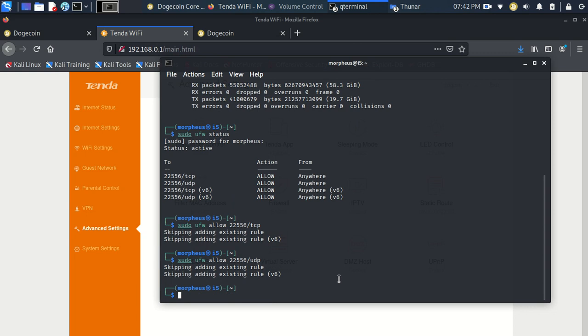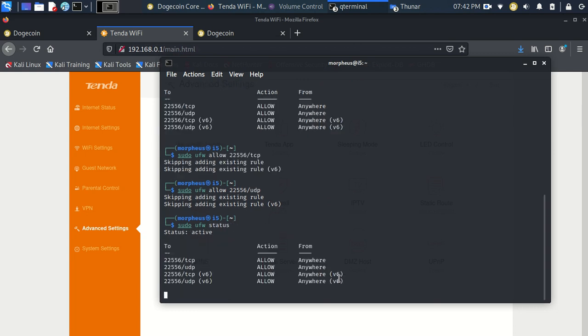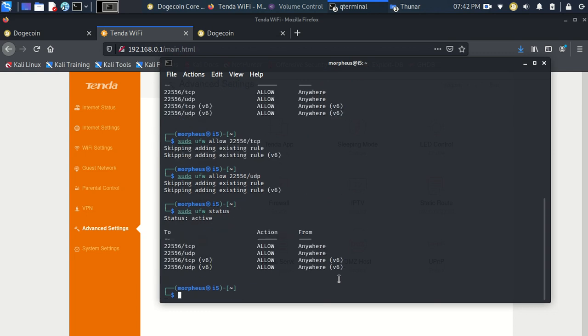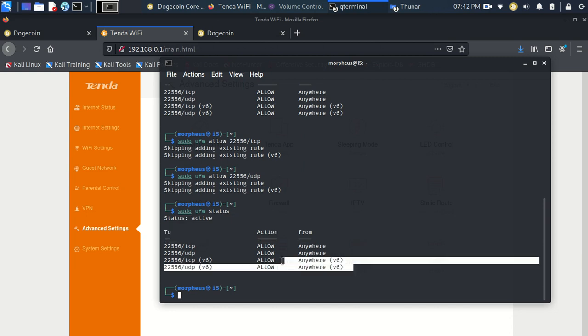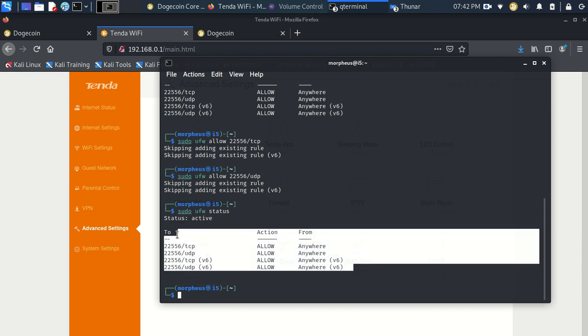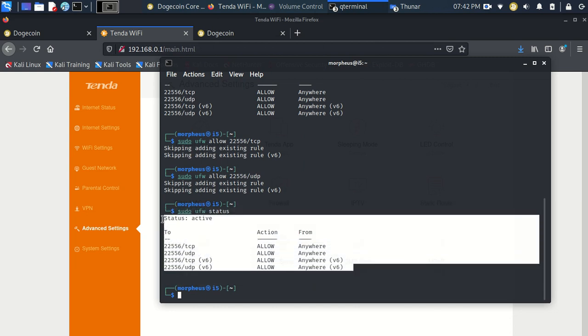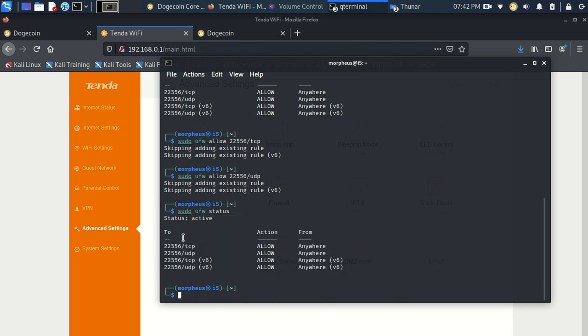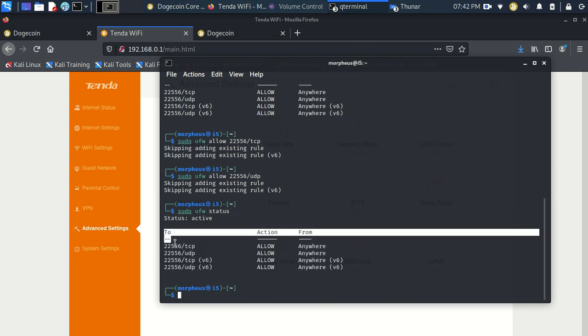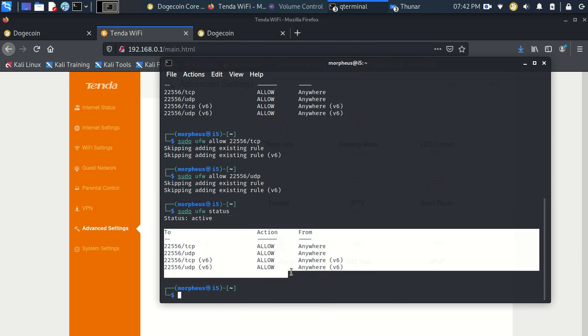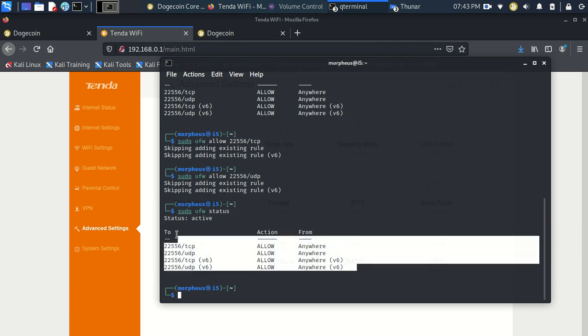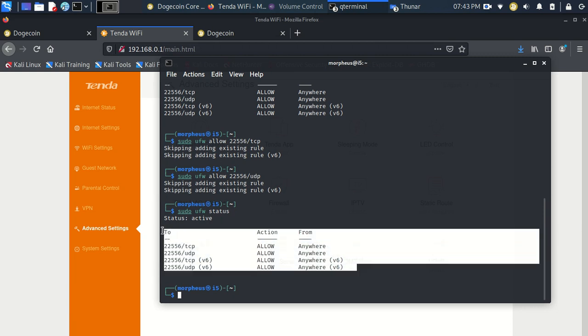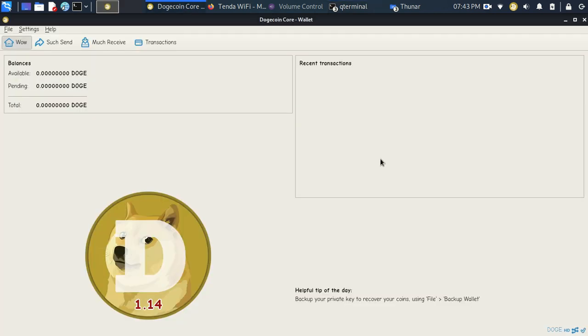Once you do all of that, go ahead and type in the sudo ufw status, hit enter, and you will be able to confirm whether those ports are open or not. If they are successfully open on your Linux box, you're going to see the status is going to say active, and right here is going to show you that port. See how it says allow, action allow from anywhere. So, that means that we are allowing incoming connections to this Linux box for the Dogecoin node to fully function on your computer.